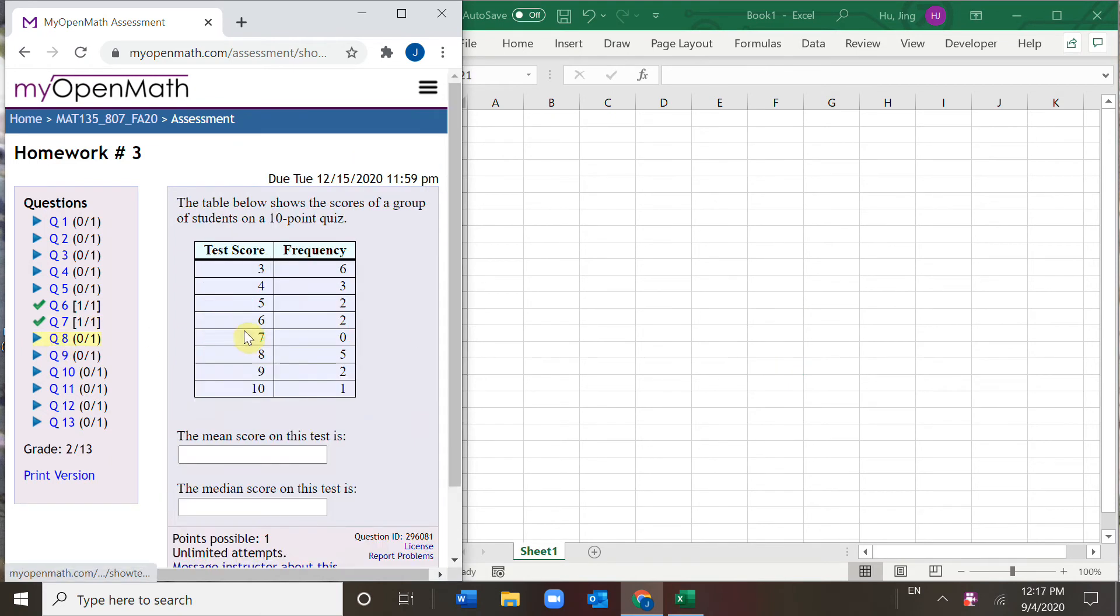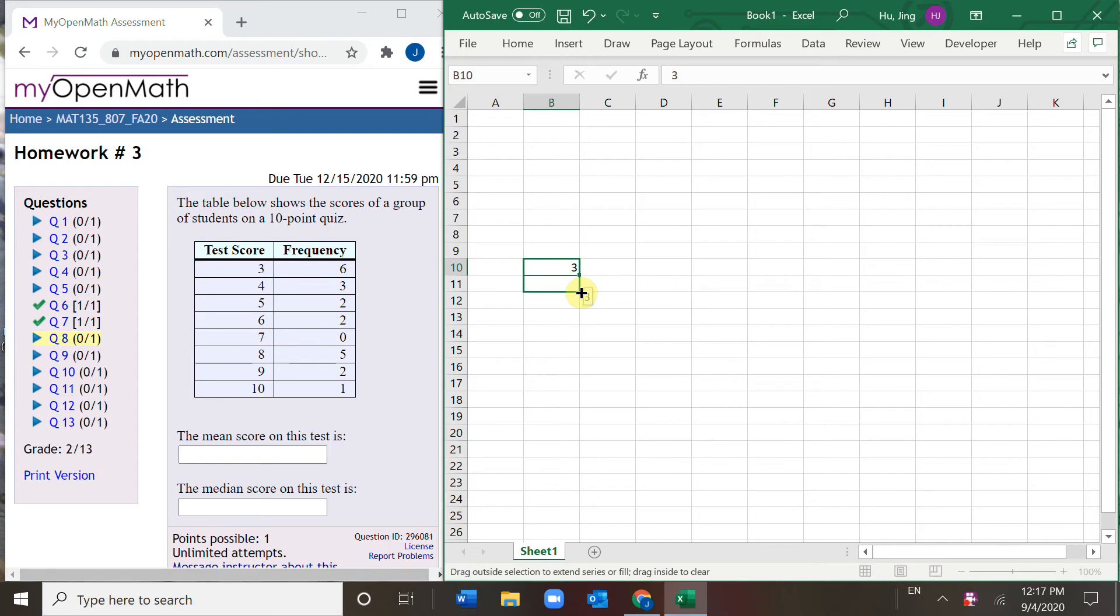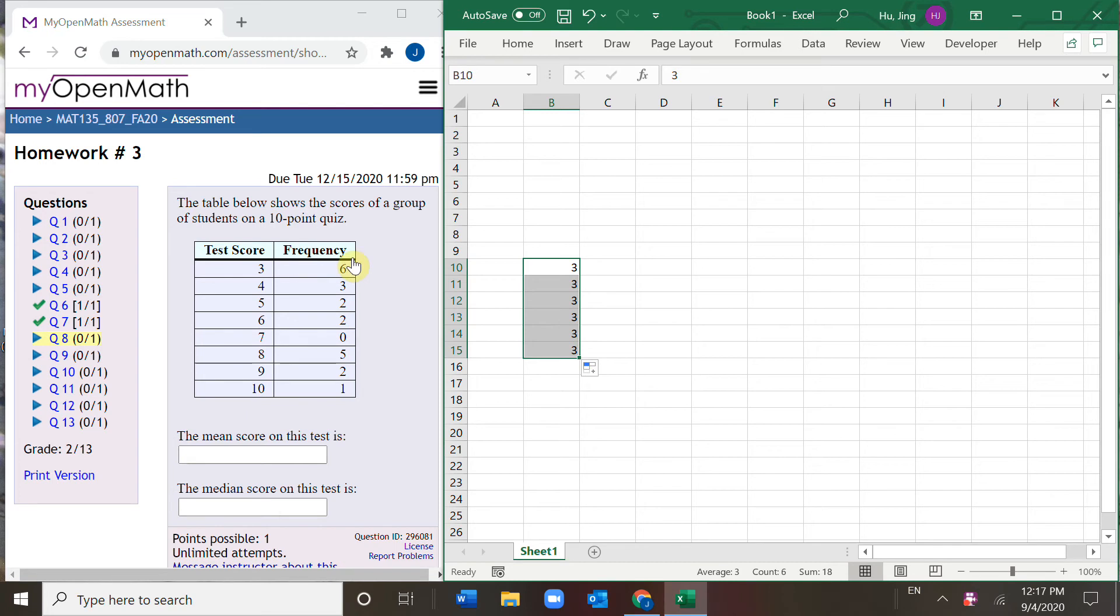Number eight, find the mean and median. Here, for example, score three, frequency is six. You have six threes, because frequency is six. That means this score of three occurs six times.